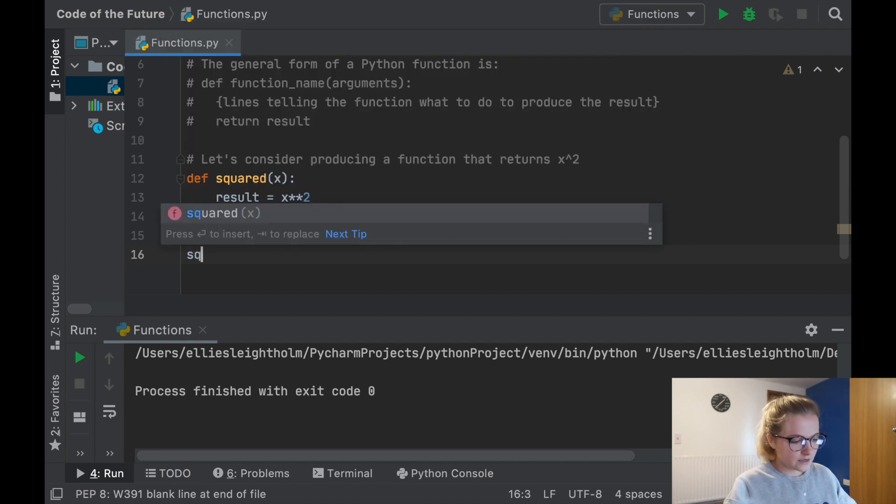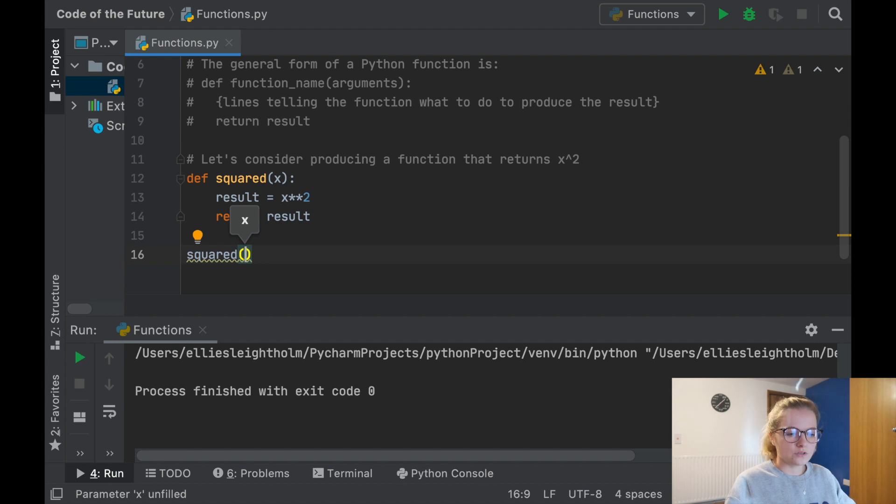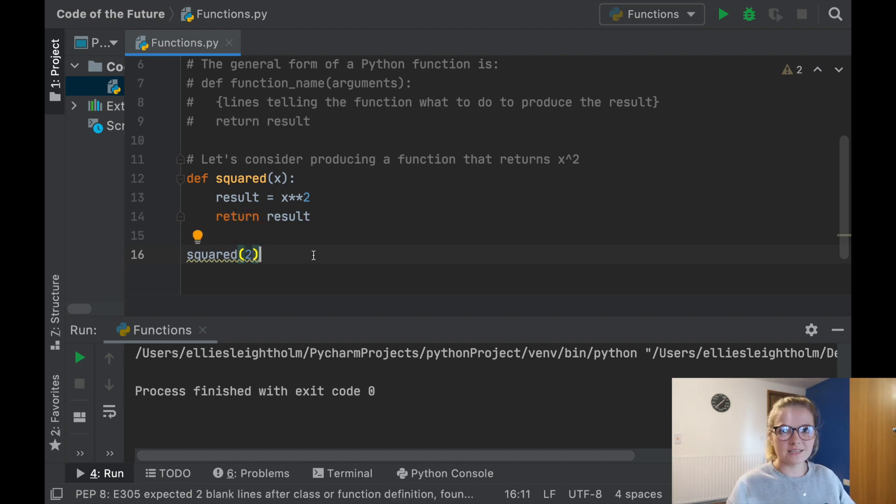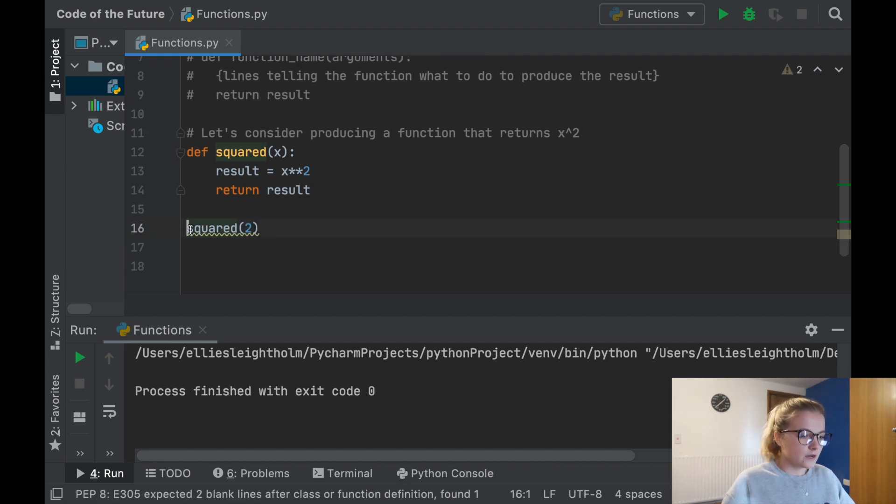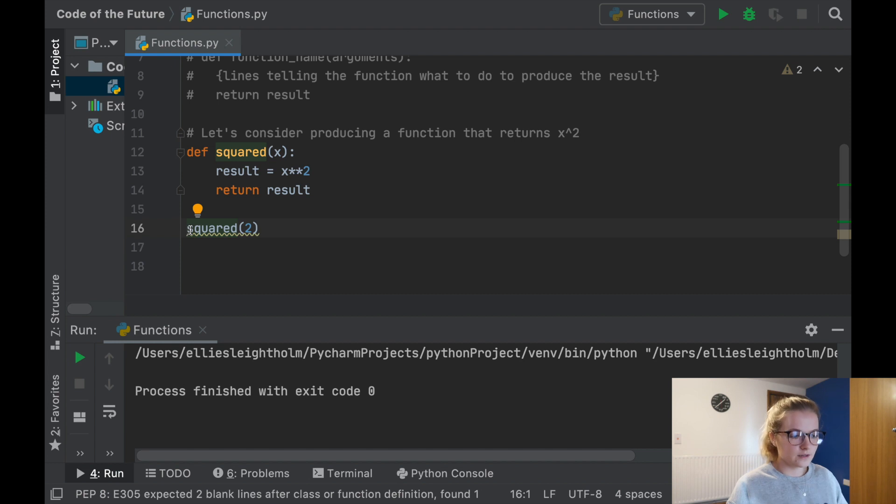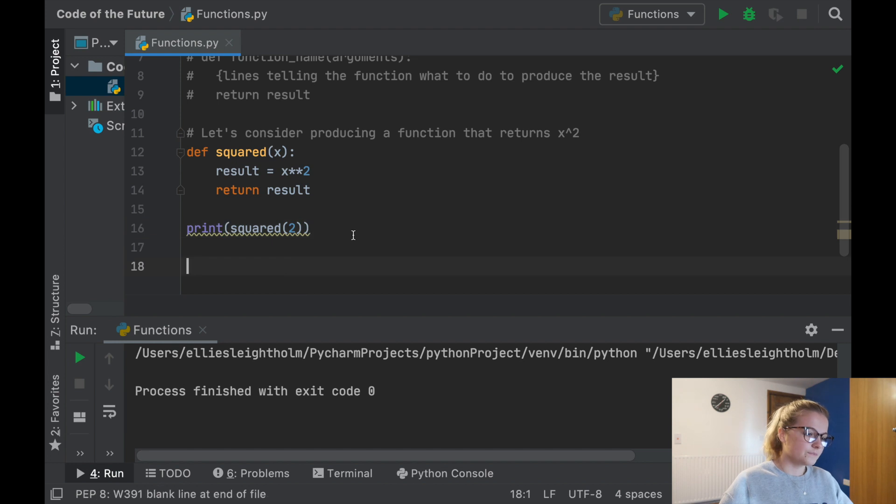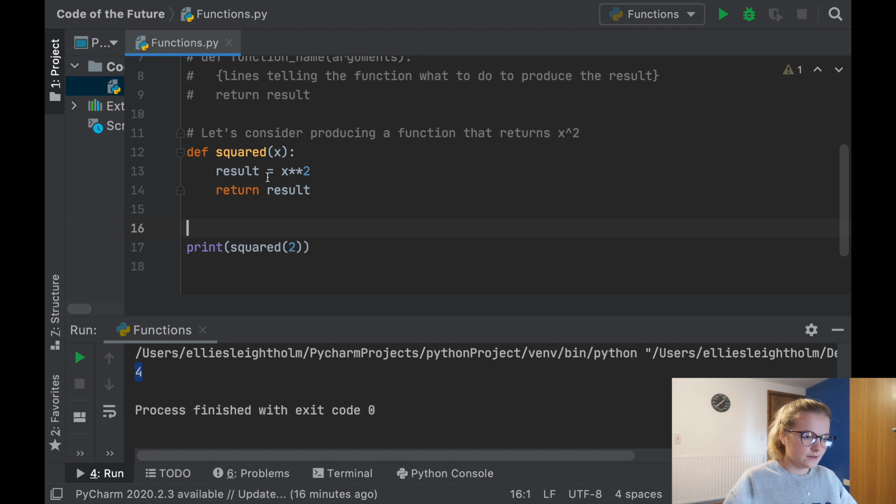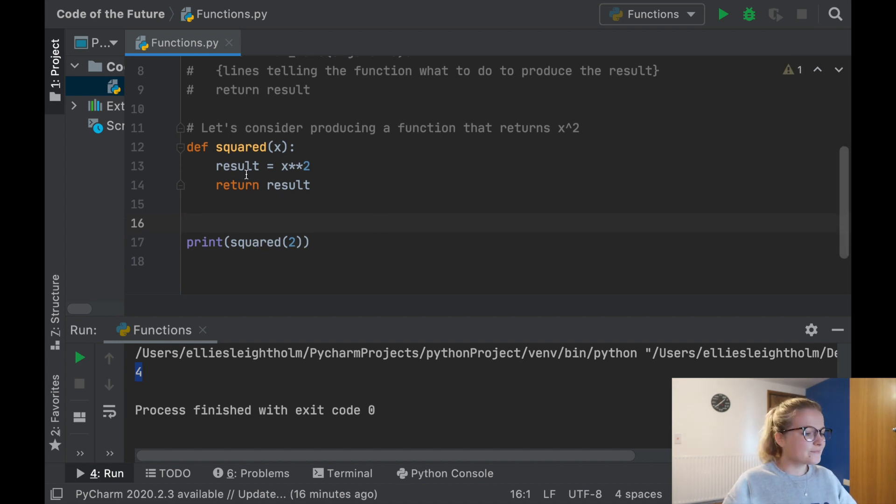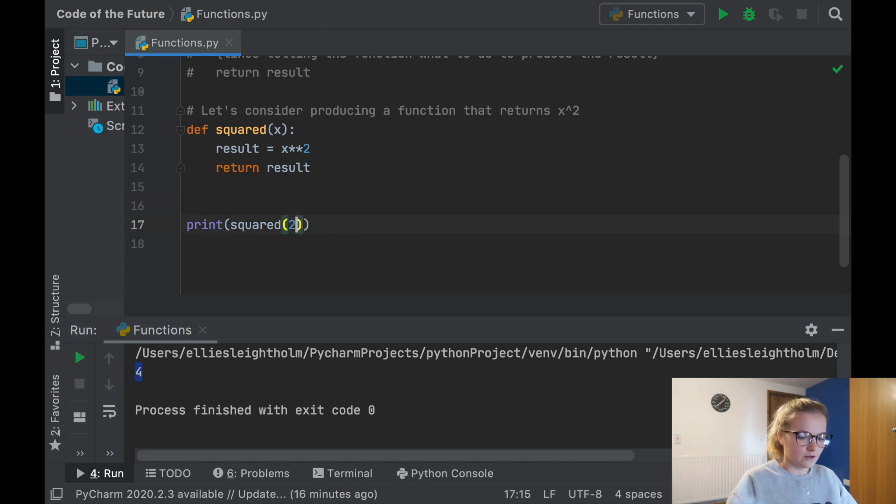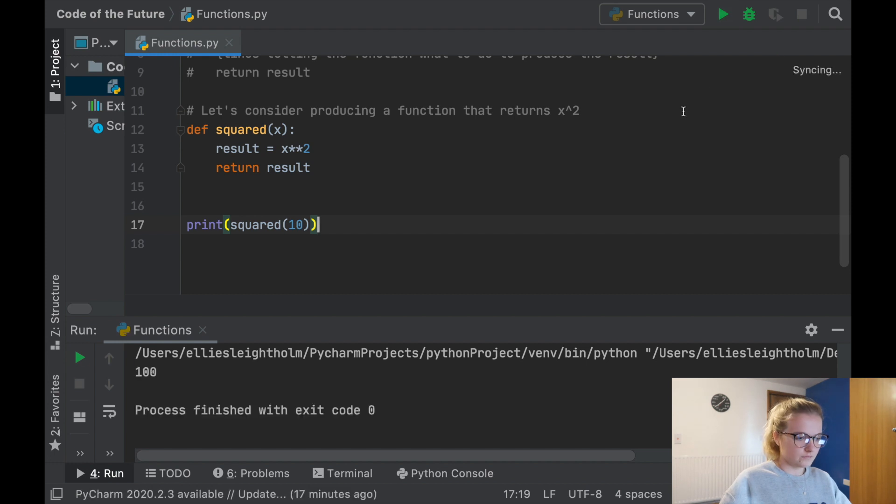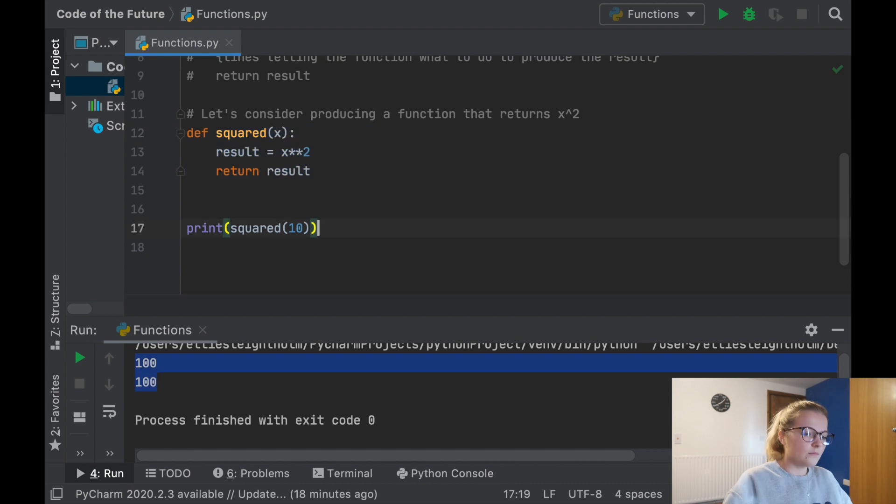A very nice thing about functions is you can recall them. So I'm going to say squared and what x value should we choose to square? Let's say two because we know it's four. At the moment this isn't doing anything because we aren't asking it to print. We need to ask it to print. So we're going to run. Aha, four. Perfect. We can change this to ten and click run. A hundred. Perfect. So this function works.